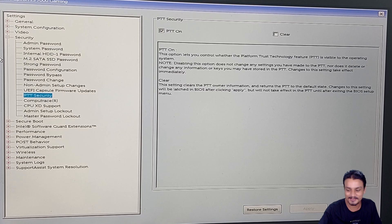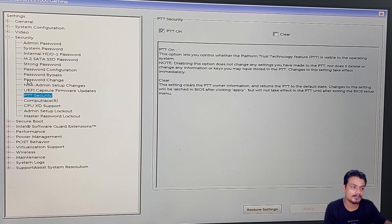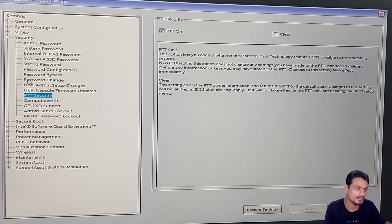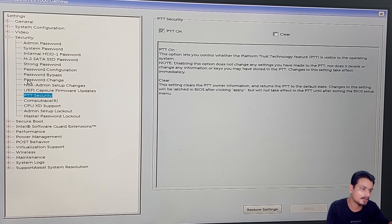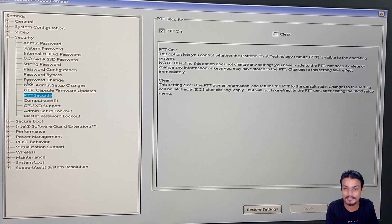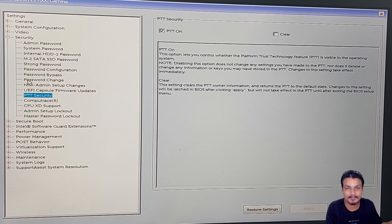This is how you turn on TPM on most Dell BIOS — it's called PTT Security. Sometimes in some BIOS it is called differently, so don't worry if you don't see a 'TPM' option specifically.